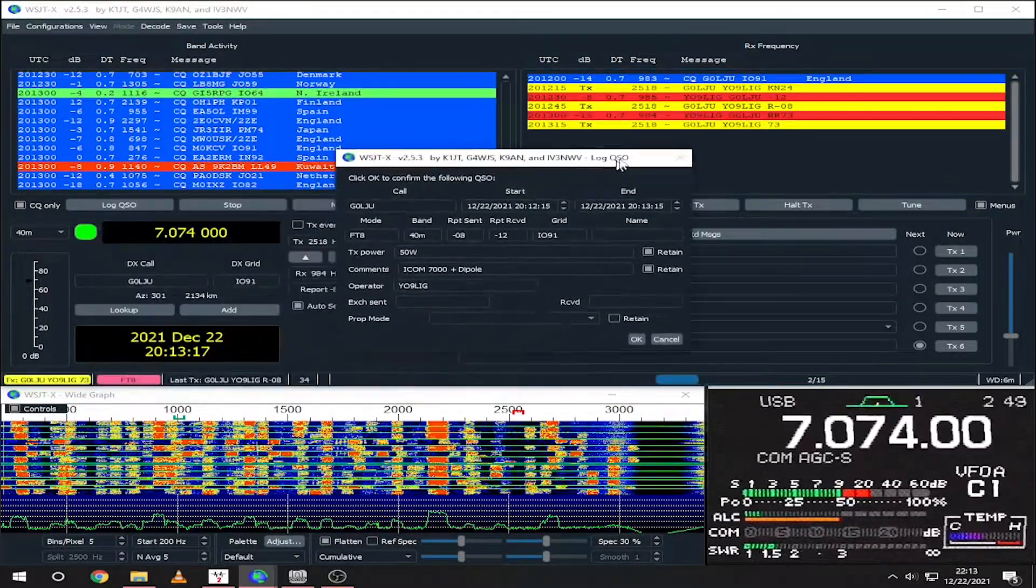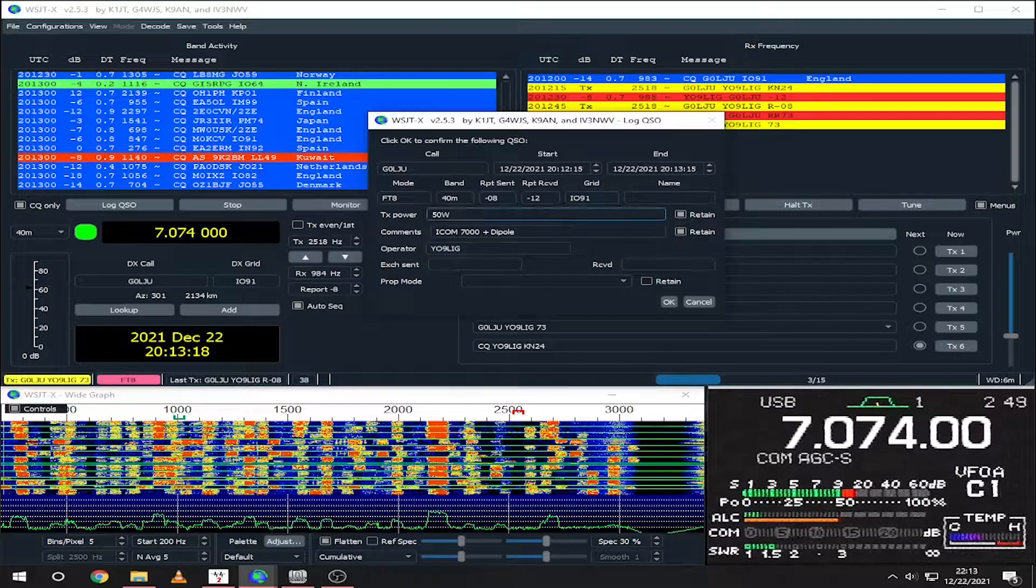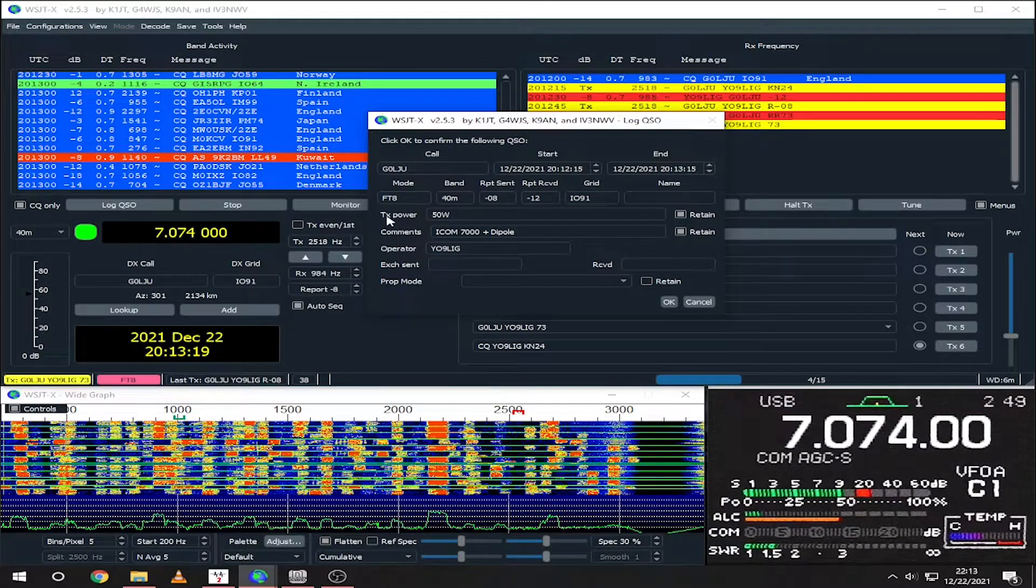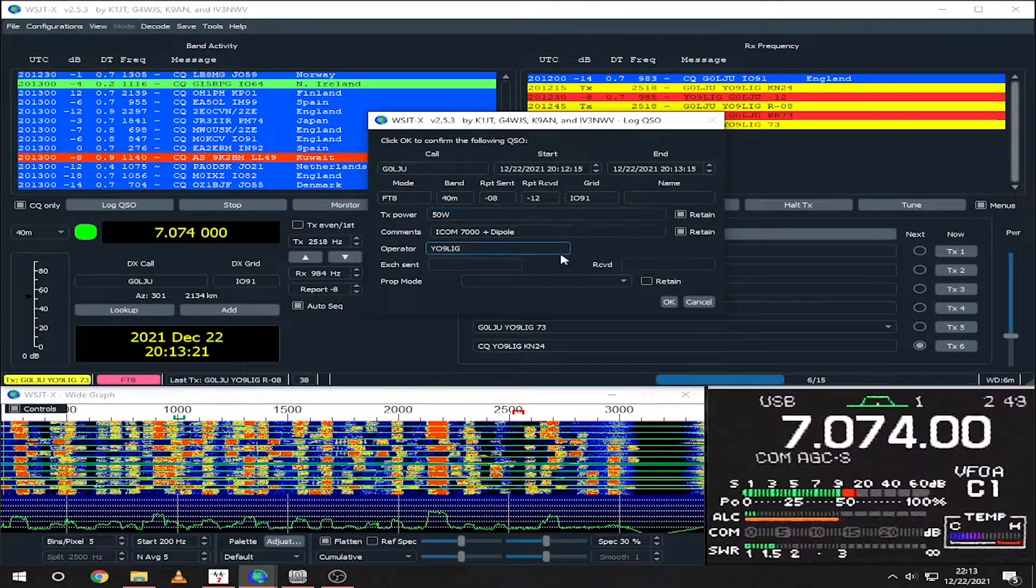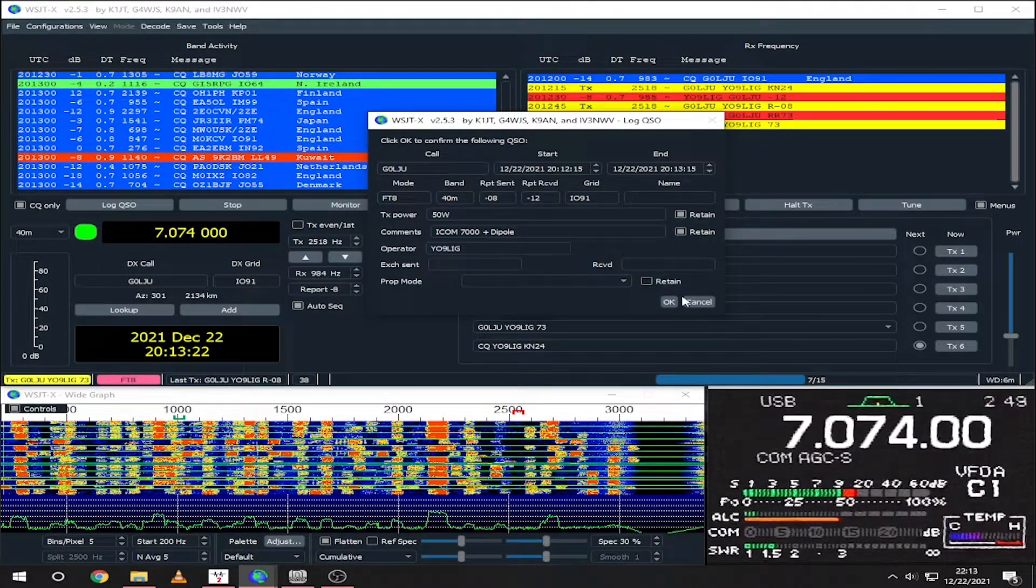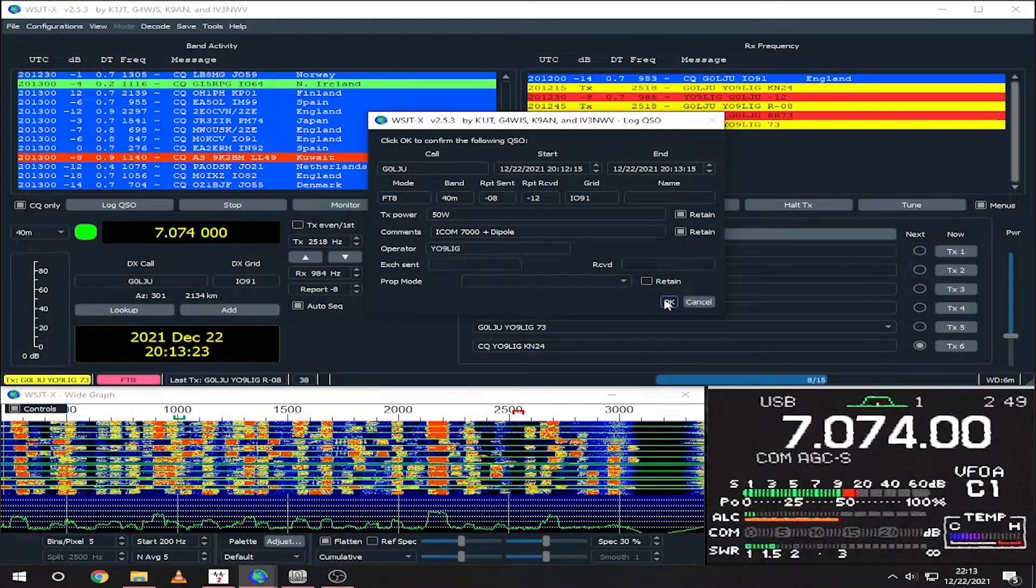After the QSO is complete, you will see a window prompting you to log the QSO. Click OK and that's it.